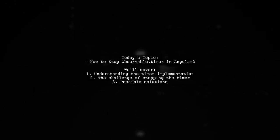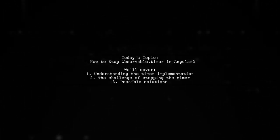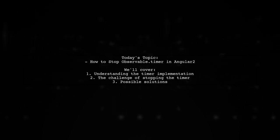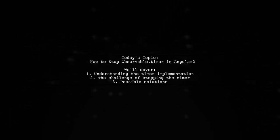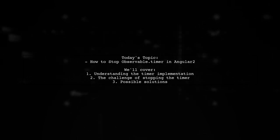Welcome to our Angular tutorial. Today, we're tackling a question that many developers encounter while working with timers in Angular.